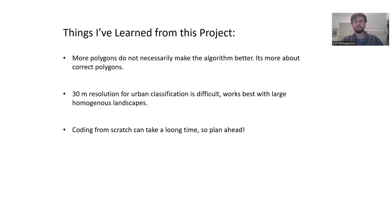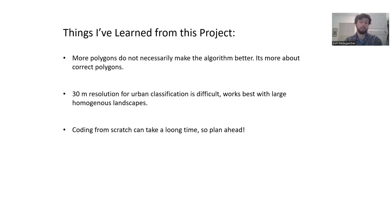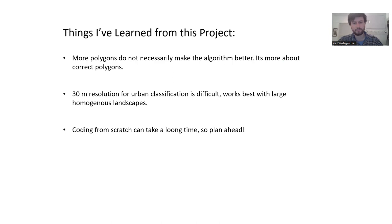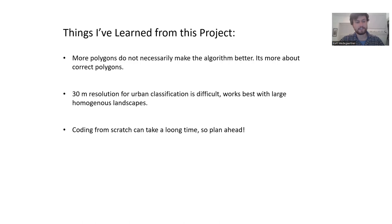Some things that I've learned during this project: originally I thought I needed to make dozens of polygons, and then that would help make the algorithm better. When I was getting kind of weird results, I was like, oh, I just need to go back in and make a bunch of polygons. But I learned that it's more important that you have correct polygons, polygons that are truly representing what is underneath them. If you make a lot of polygons that have a lot of noise in them, that noise can really affect the accuracy of your classification. Or at least it may not affect the accuracy, but it definitely affects the real world.